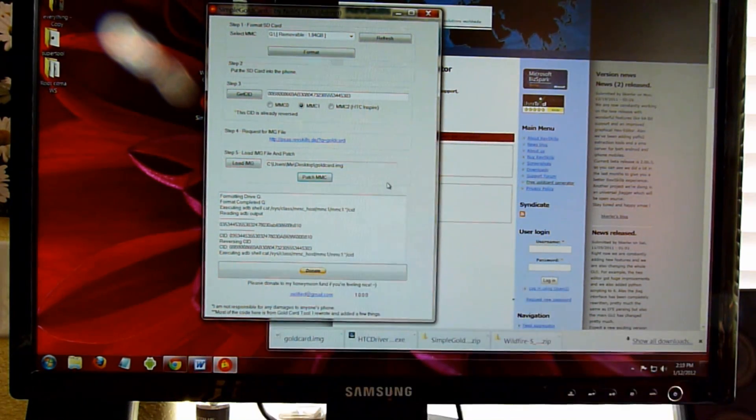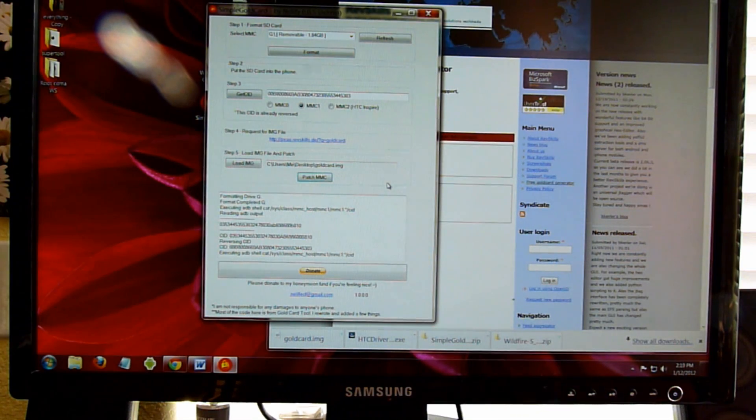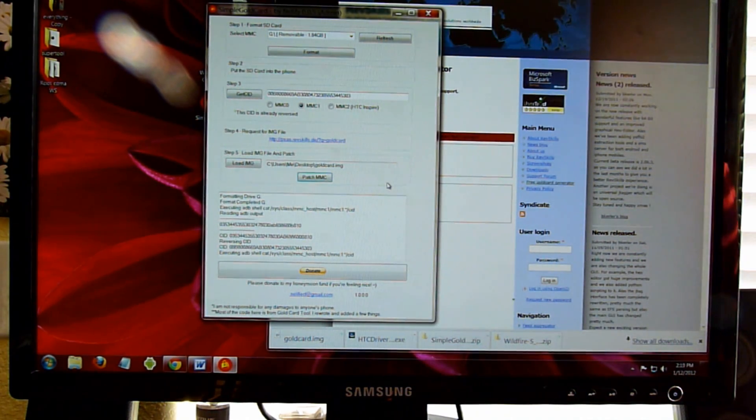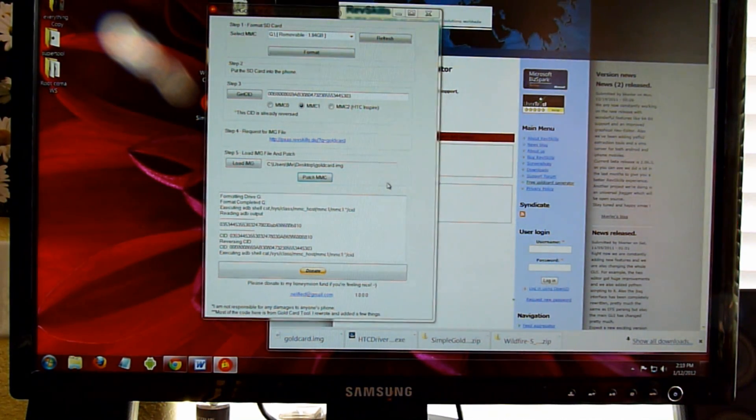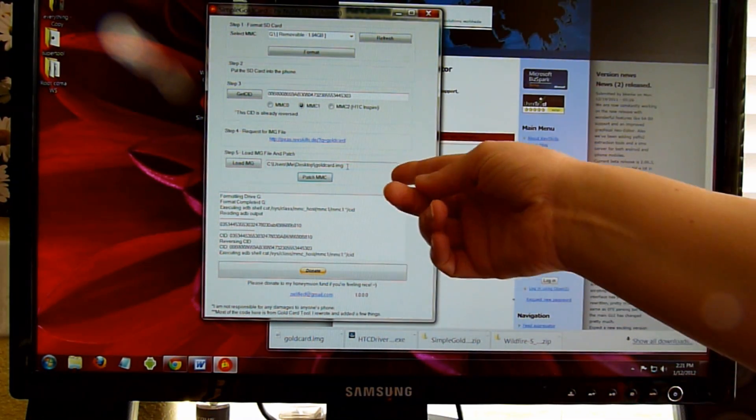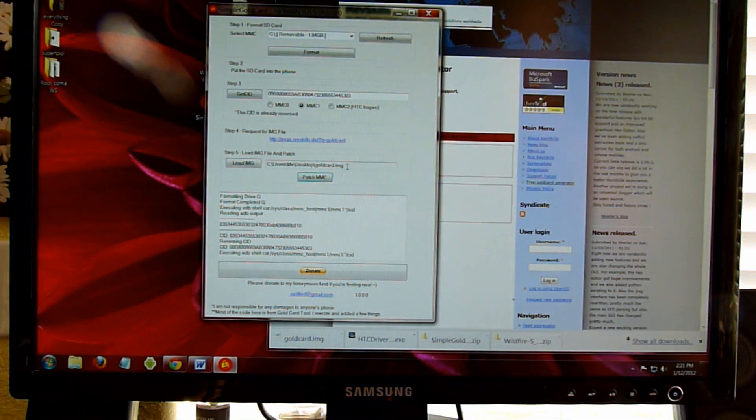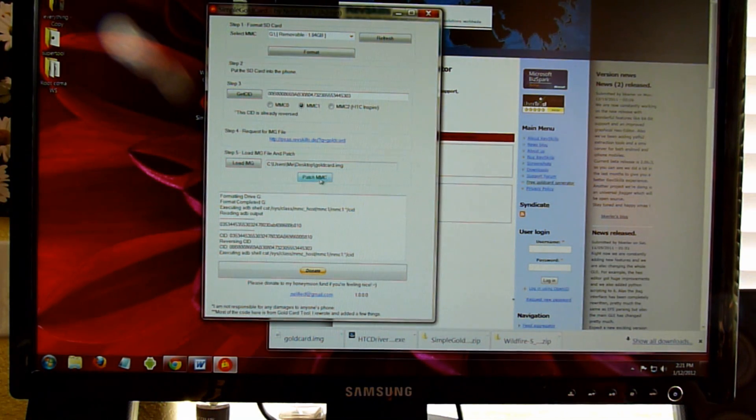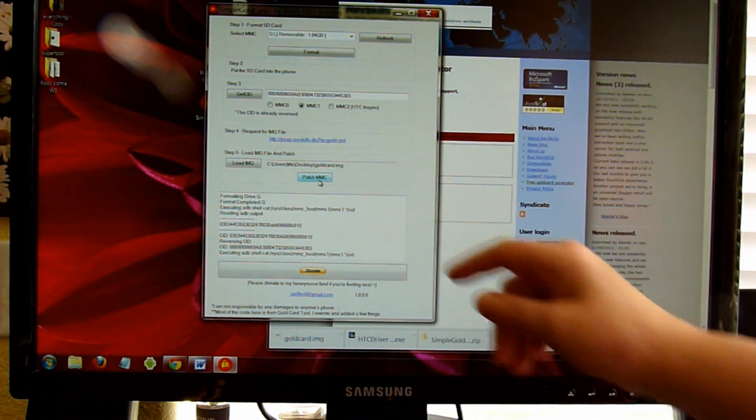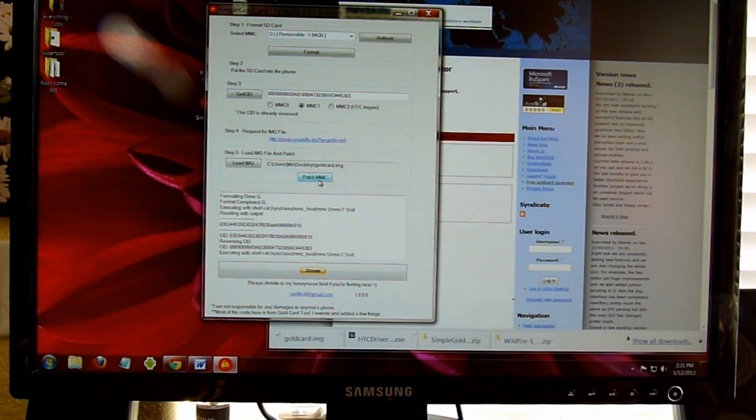Make sure that the computer recognizes it. So after you put the phone into storage, you're going to patch the MMC.